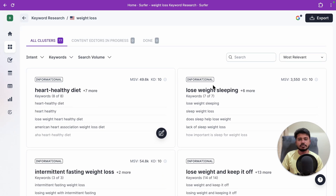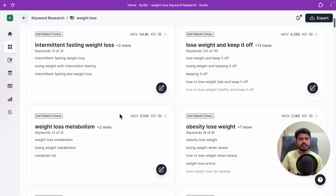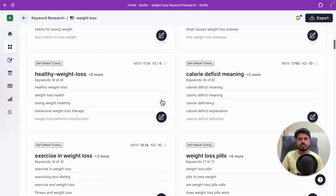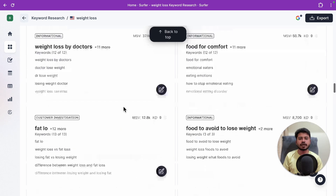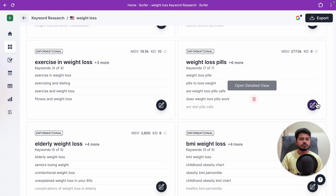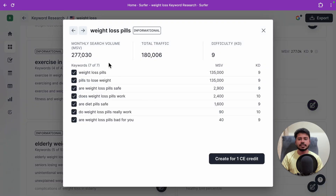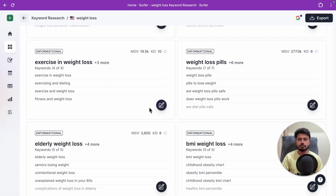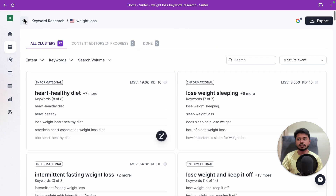Without the topical map option, keywords are divided based on intent: informational, customer investigation, shopping, and so on. You can filter by cluster size and set a minimum search volume — for example, only show keywords with 100 or more monthly searches. Each keyword cluster shows monthly search volume and keyword difficulty from 0 to 10; below 5 is easy to rank, higher is more difficult.